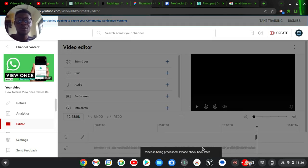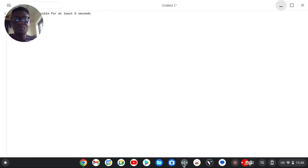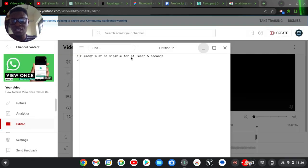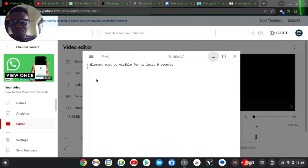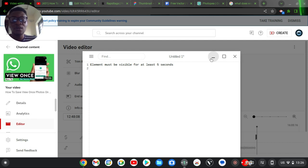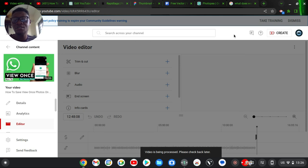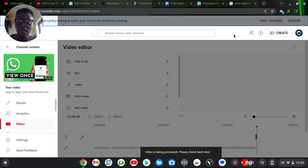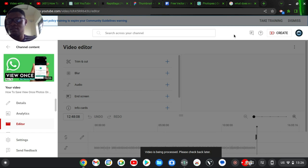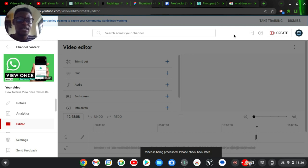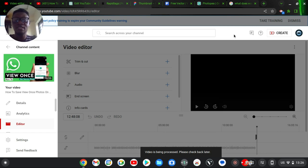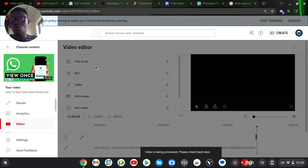So you no longer have that issue. The reason why you had that issue is because you had added a card and then you've added some elements at the end. So you just need to get rid of those elements. Then after editing, you can now go ahead and put in the end screen and the cards.